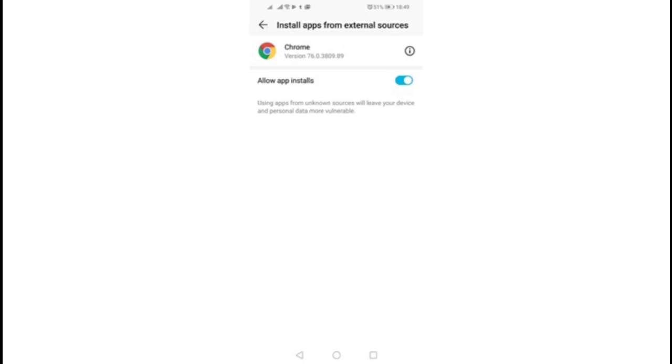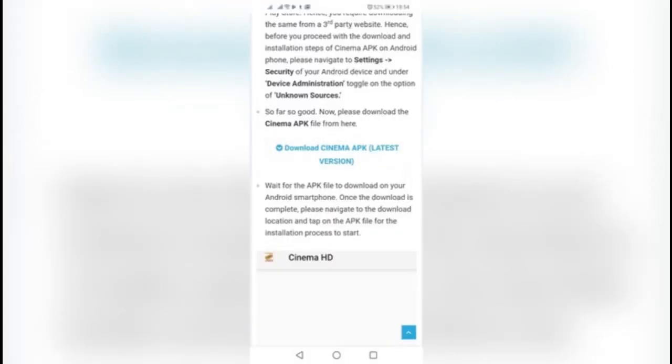Go to Play Store and search for All Screen Receiver and install it.